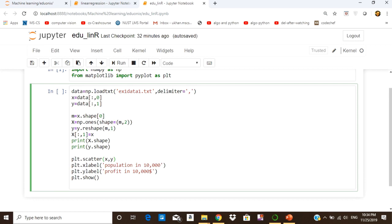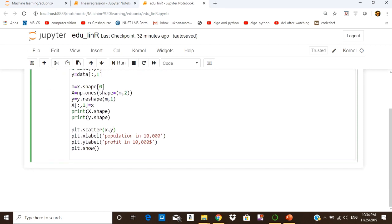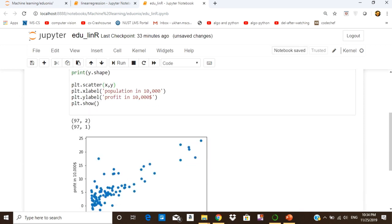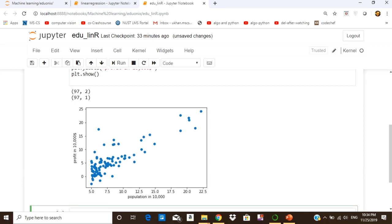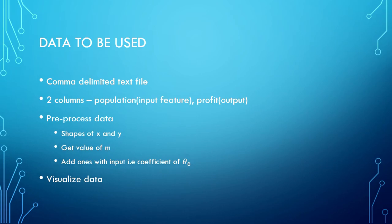As we run this cell we get the shapes of x and y and then the scatter plot. On the x-axis we have the population in units of 10,000 and on the y-axis we have the profit in units of 10,000 dollars. This is the data we want to model — using linear regression we want to fit the best line through this data for future predictions.